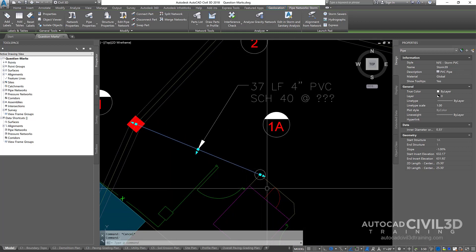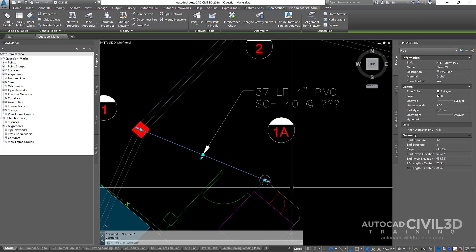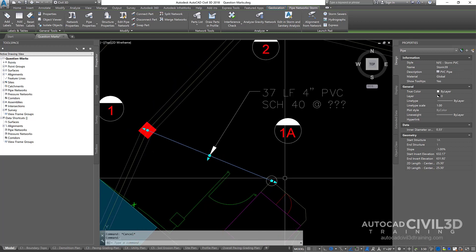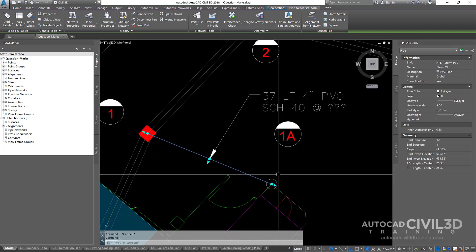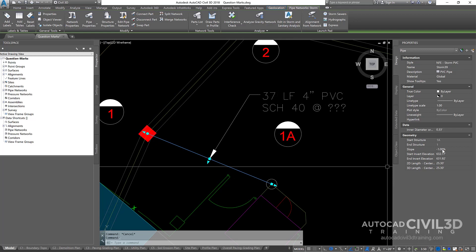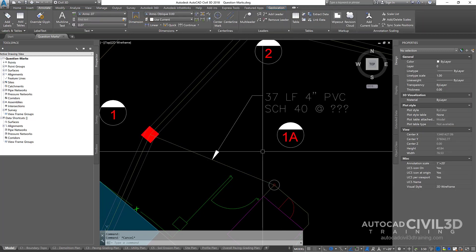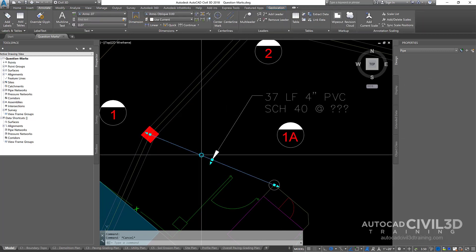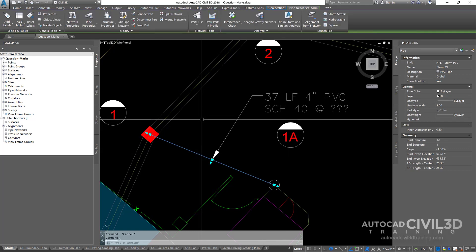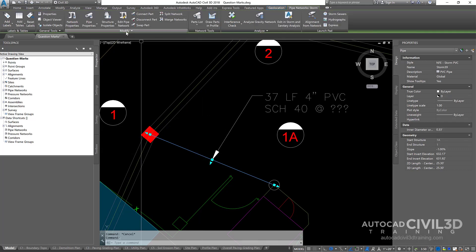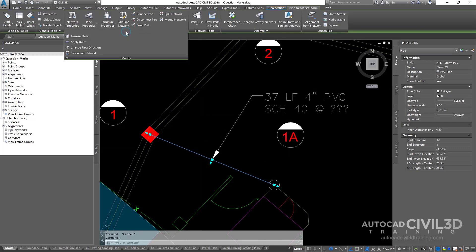So what I'm going to do is change my upstream and downstream structures in order to get this to come out correctly. Now, the way to do that is to go ahead and select that pipe and I'm going to click modify, change flow direction.